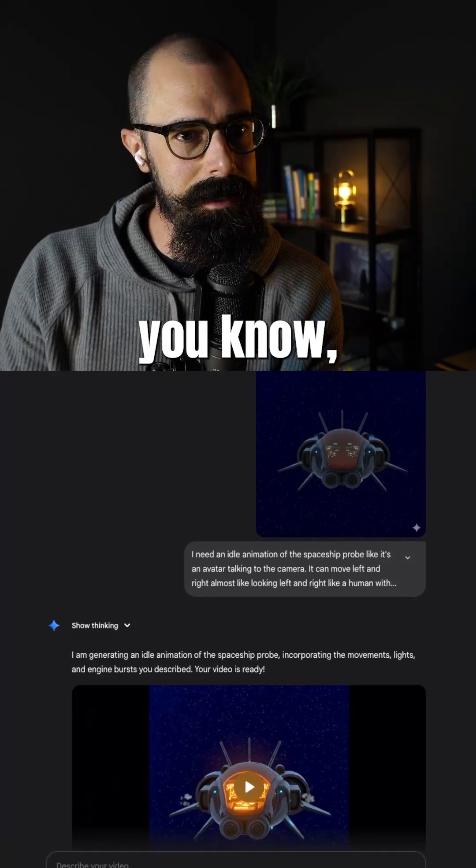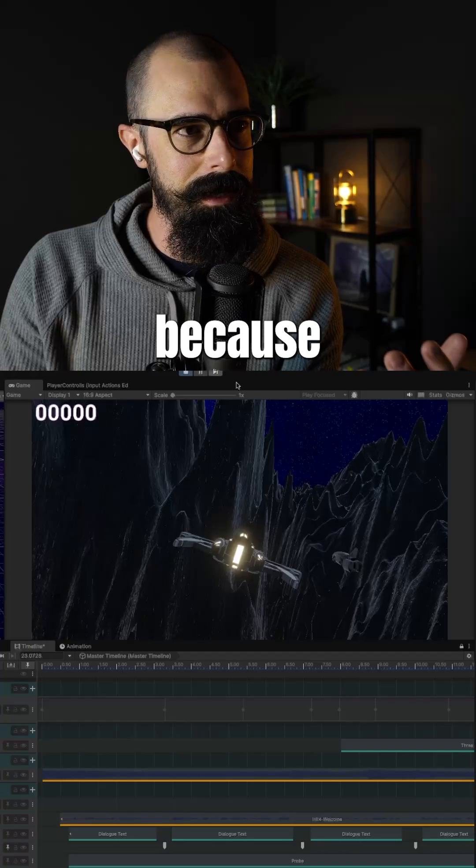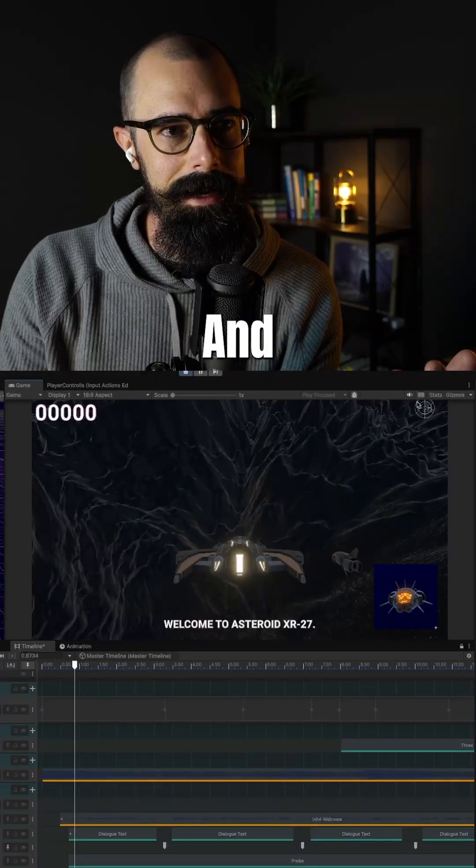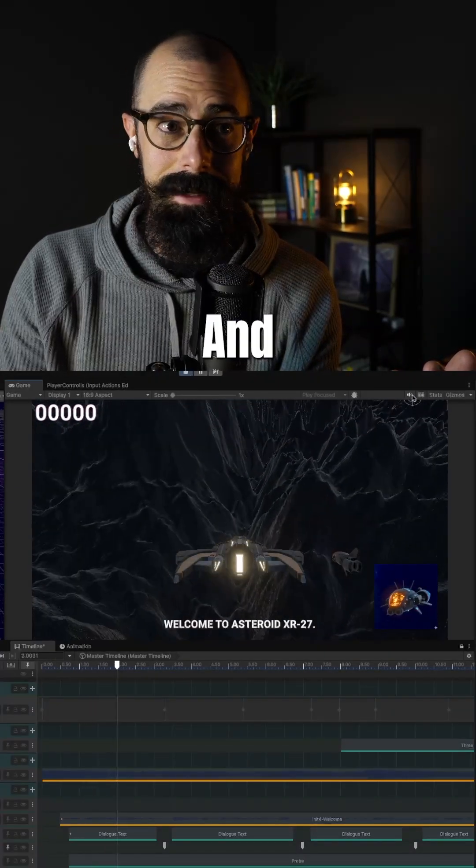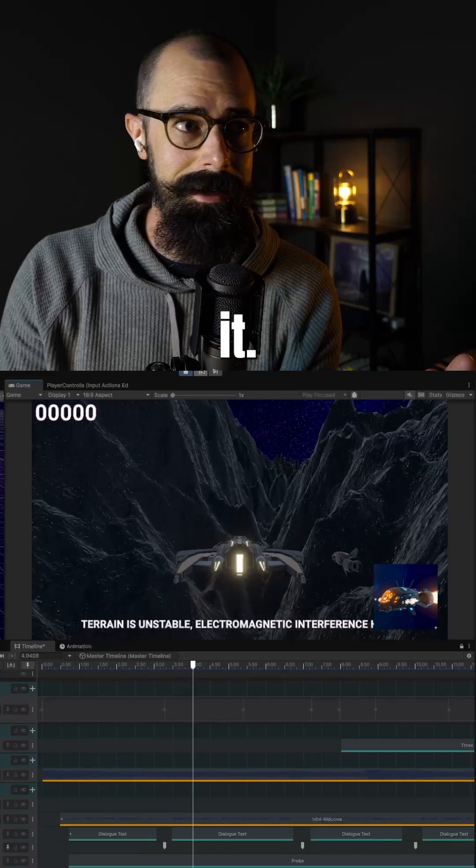But this kind of stuff excites me because now I can see what it looks like in game, right? And it looks pretty cool. I love it.